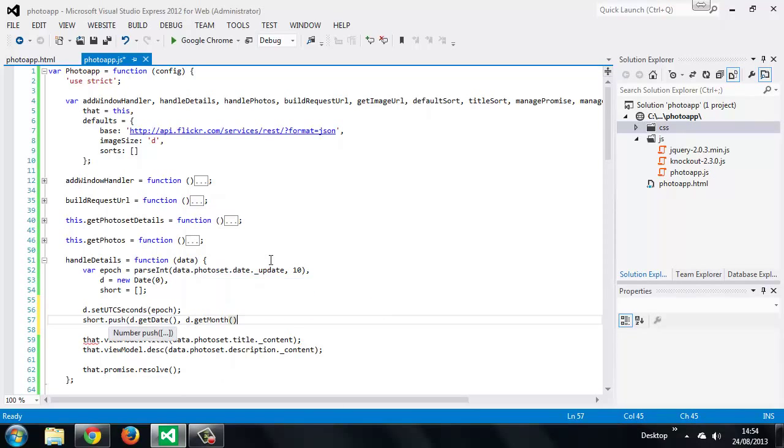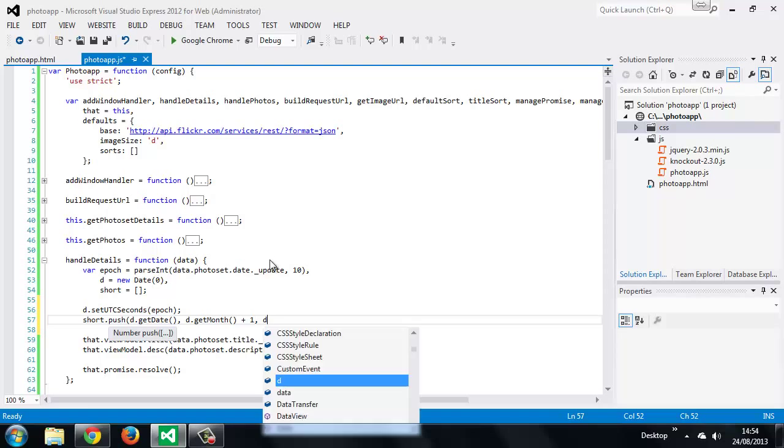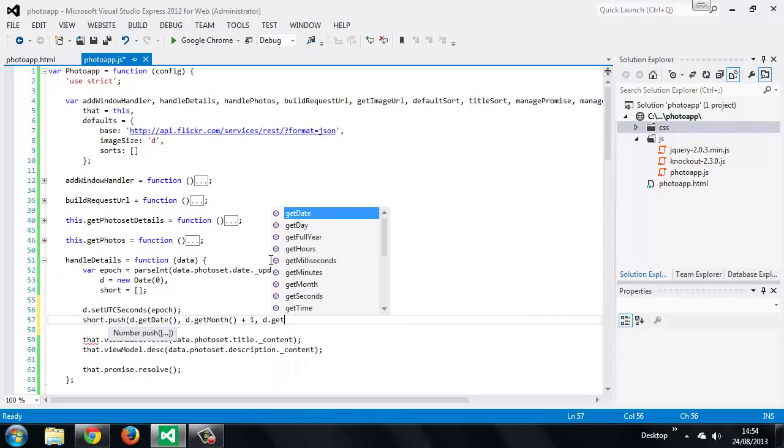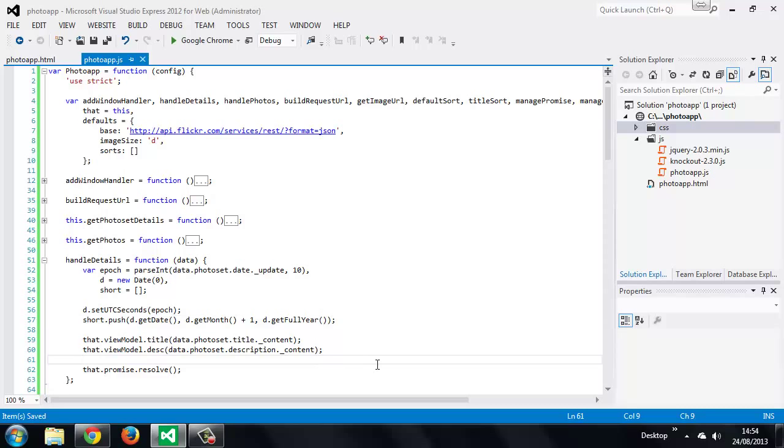So we're just using standard methods of the JavaScript date object here and the months array of the date object is actually zero based so we want to add one to this to get the correct month and we can get the full year using the get full year function. So now we can just set the date as the property of the view model.